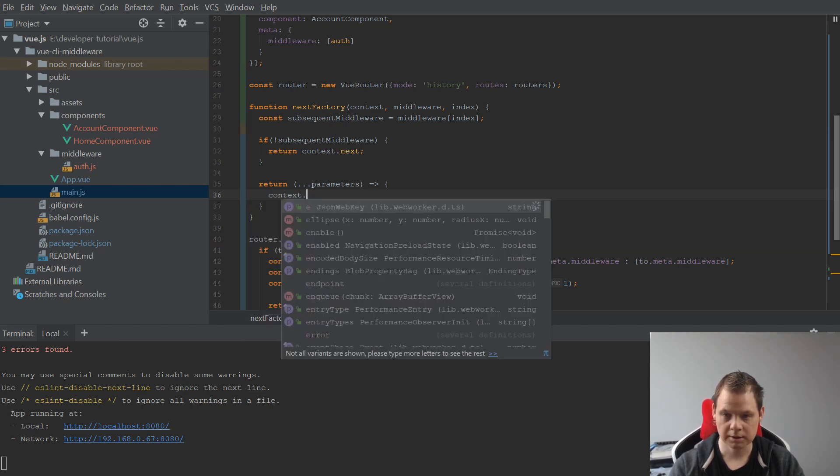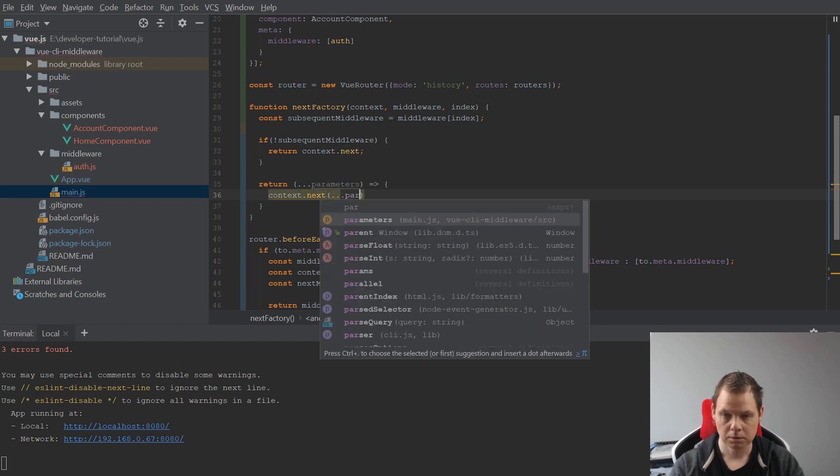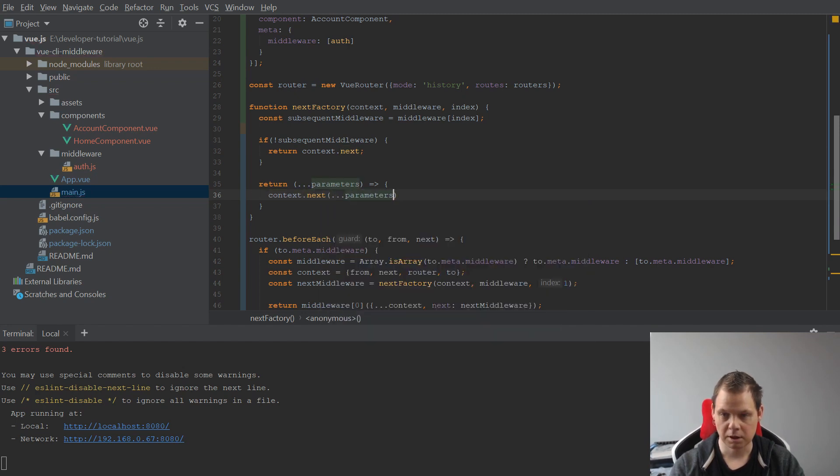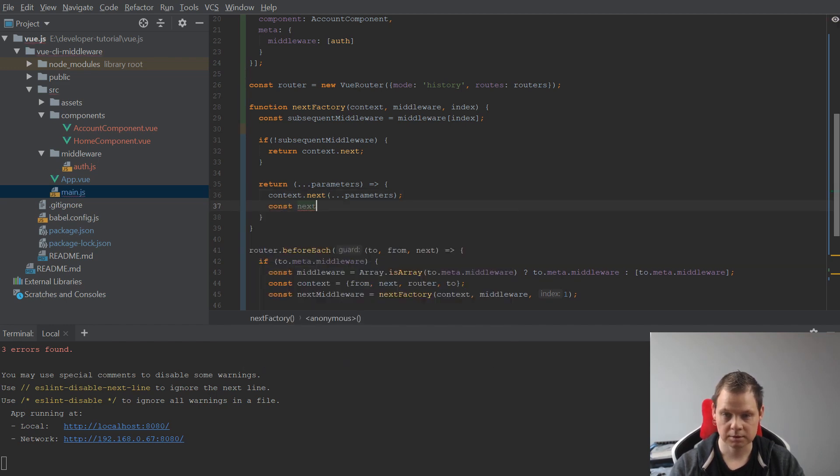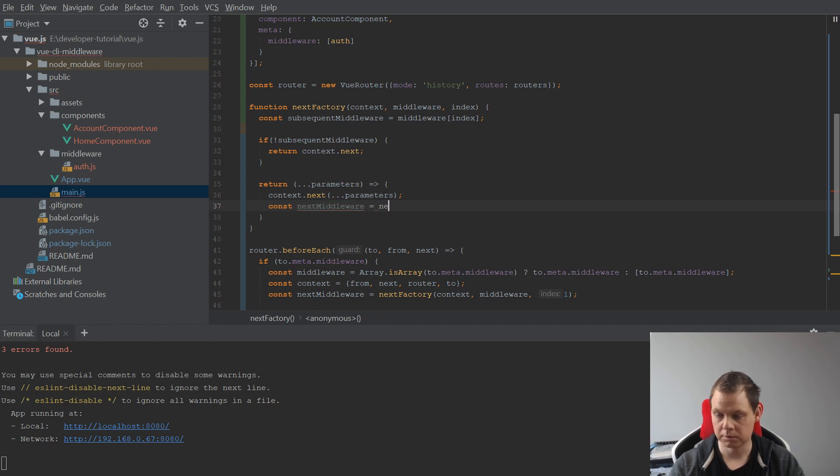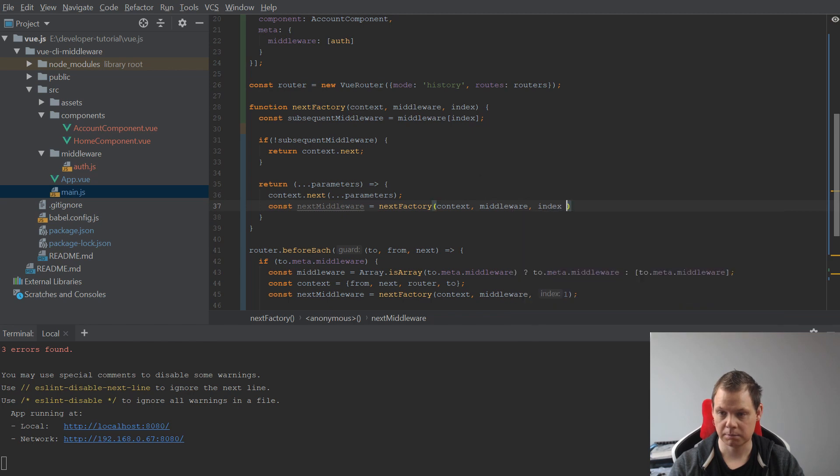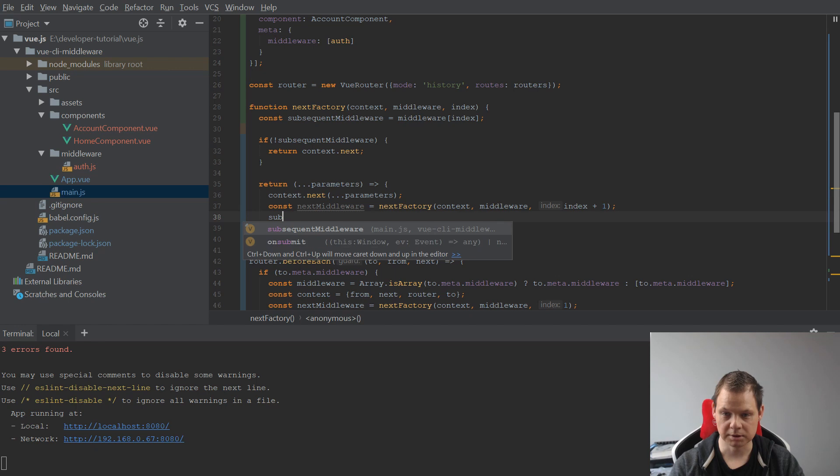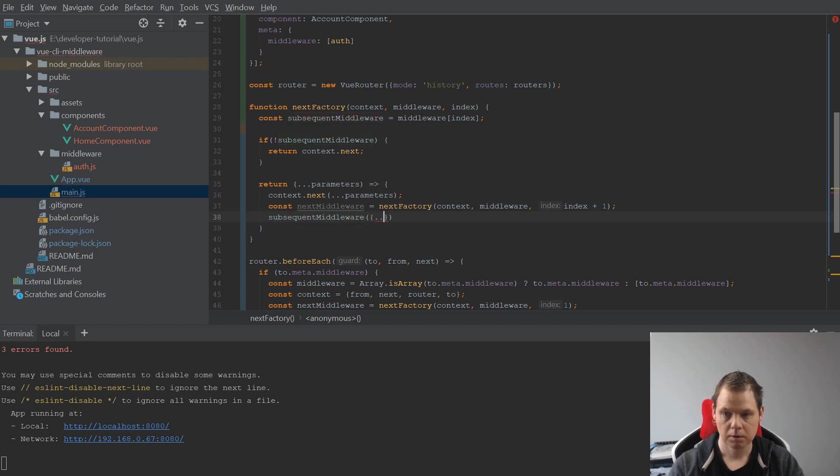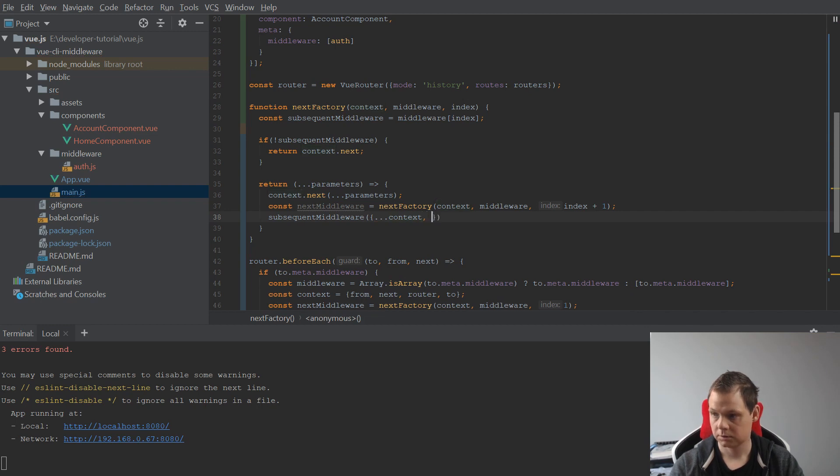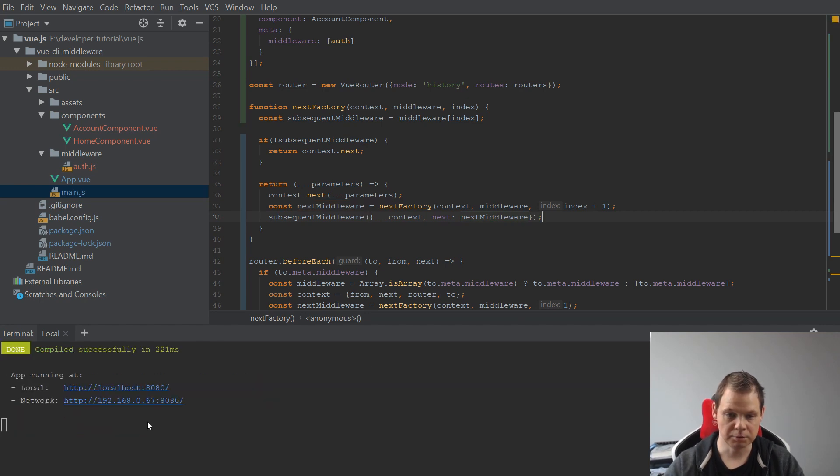Context next is equal to params, and const nextMiddleware will be equal to nextFactory, and then we say context, middleware, and index plus one. Context next should be nextMiddleware, and then we should be good to go. Let's check it again.